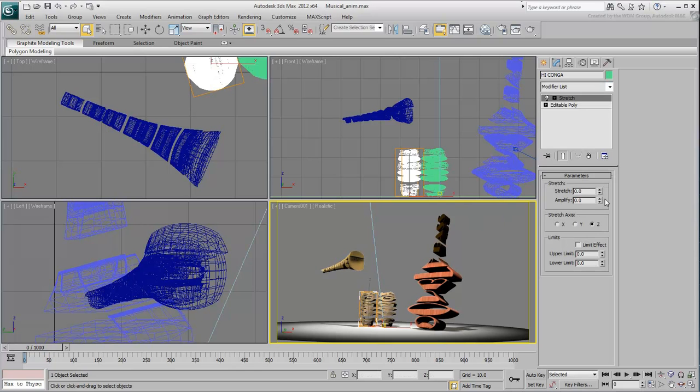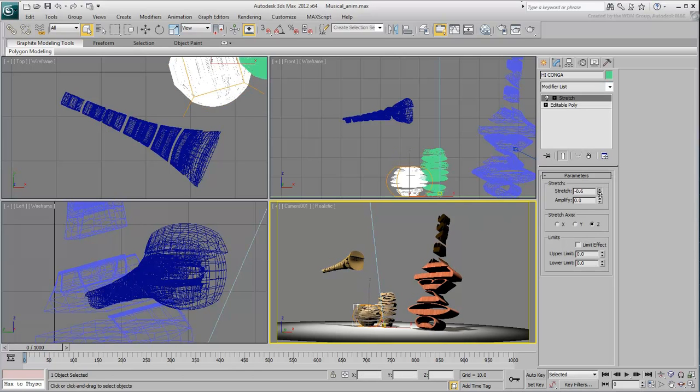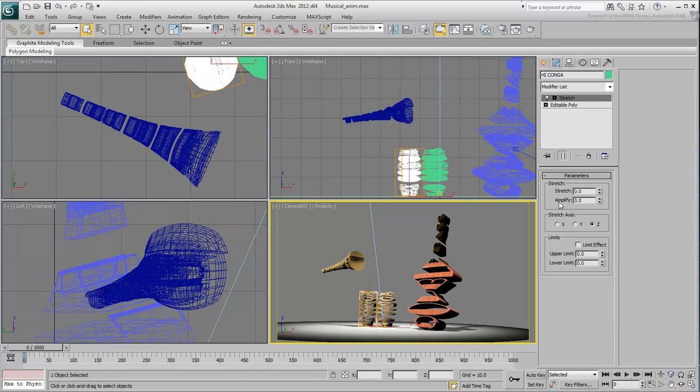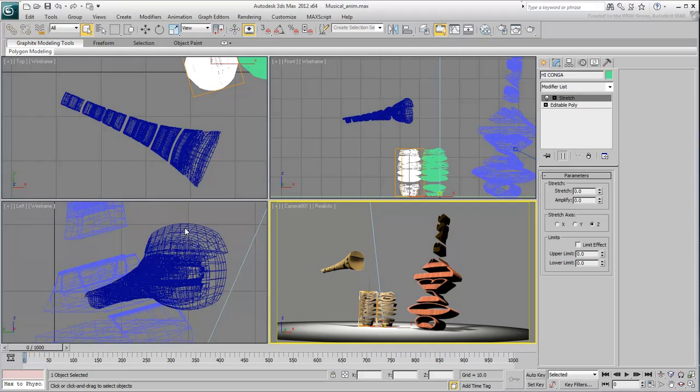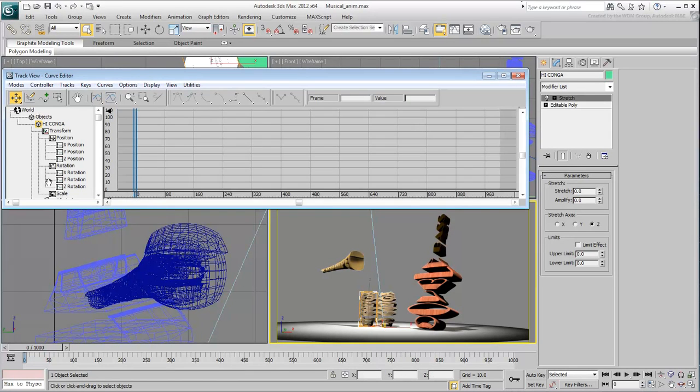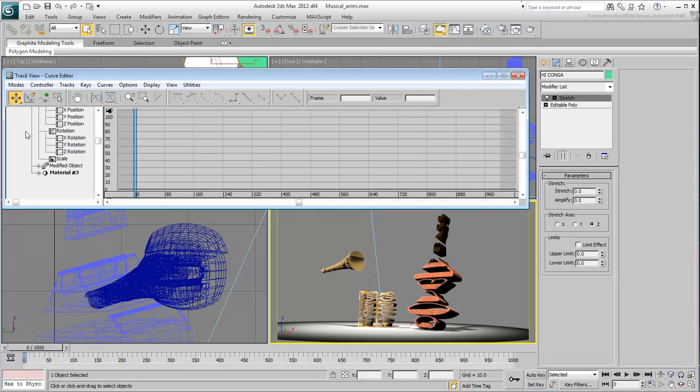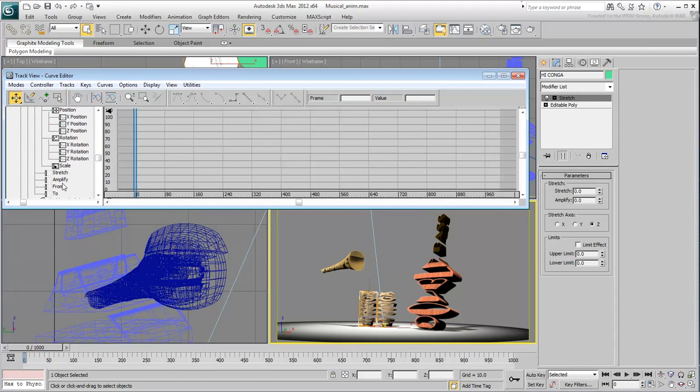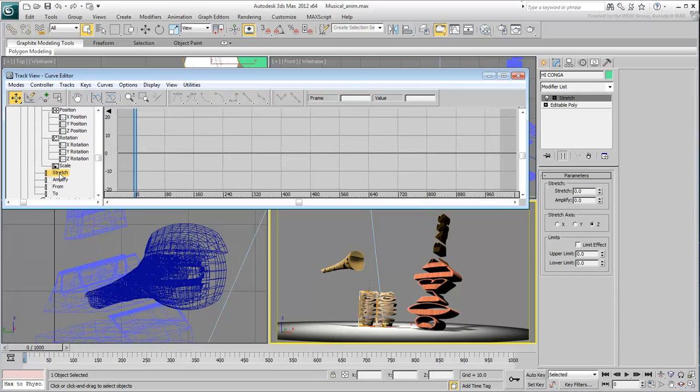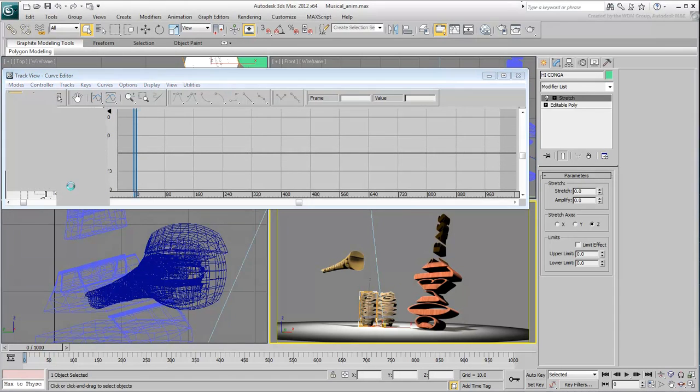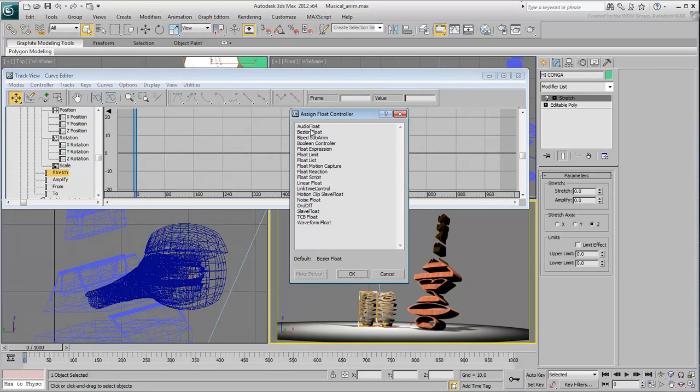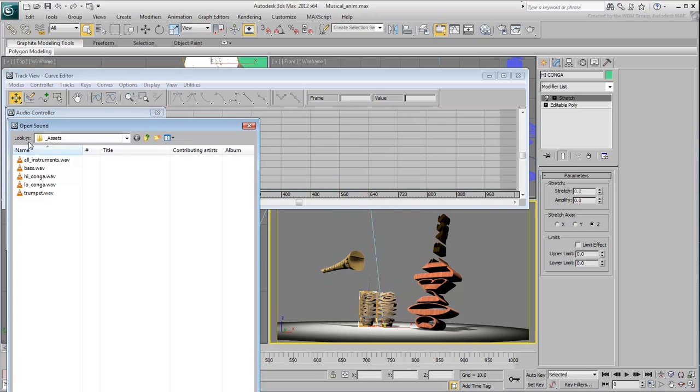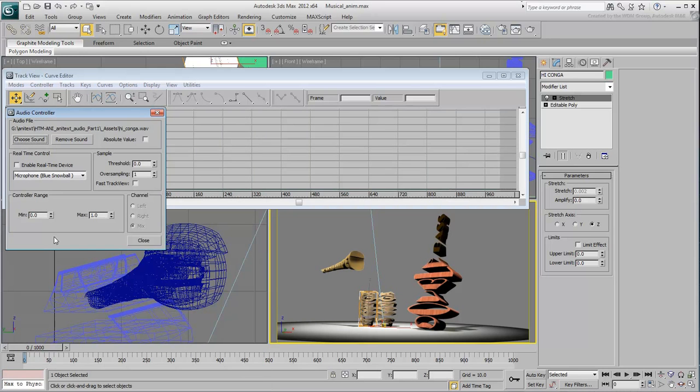In this case, you'll be needing a negative stretch value. Assign an Audio Float Controller as you did earlier. Only this time, choose the High Conga wave file to control the stretch value. Set the maximum value to "-1", and test the animation.